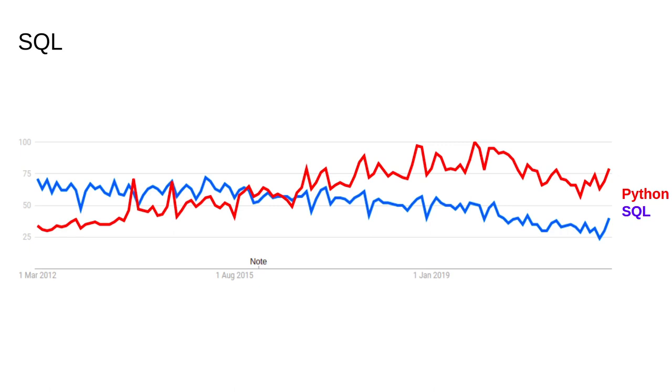I'll sometimes call the language SQL rather than SQL, but they both mean the same thing. This plot shows interest, measured by the number of Google searches, in SQL compared to interest in Python.